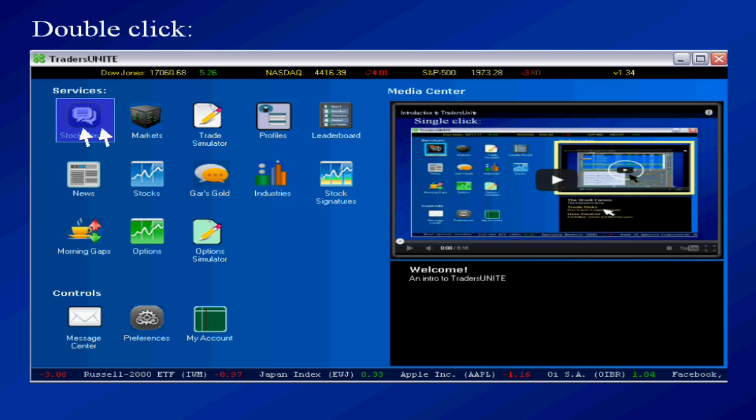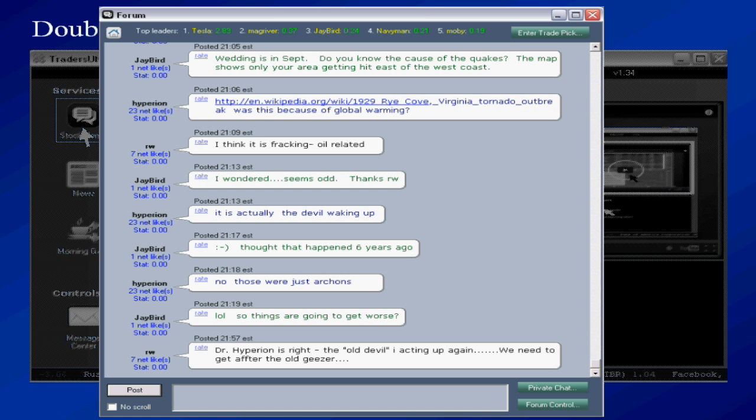If you double click the app itself opens. In this example I just opened up the stock forum.